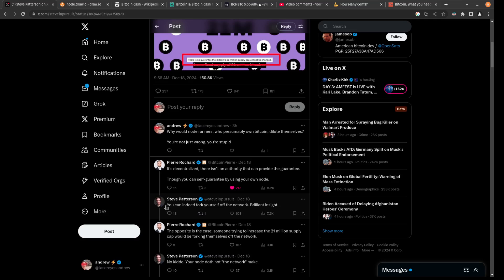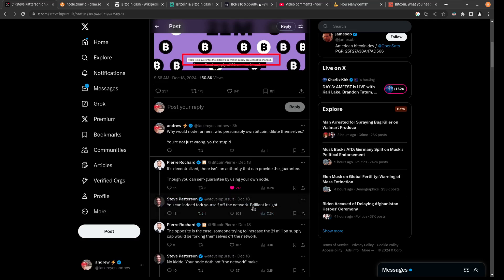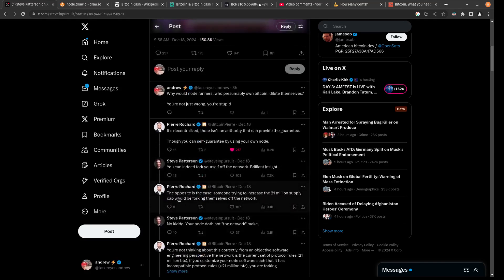He goes on to say that we're going to be forking ourselves off the network if we decide to keep the 21 million coins. But Pierre is actually correct here, and he says the opposite is true. If you try to increase the 21 million supply cap, you would be forking yourself off the network.